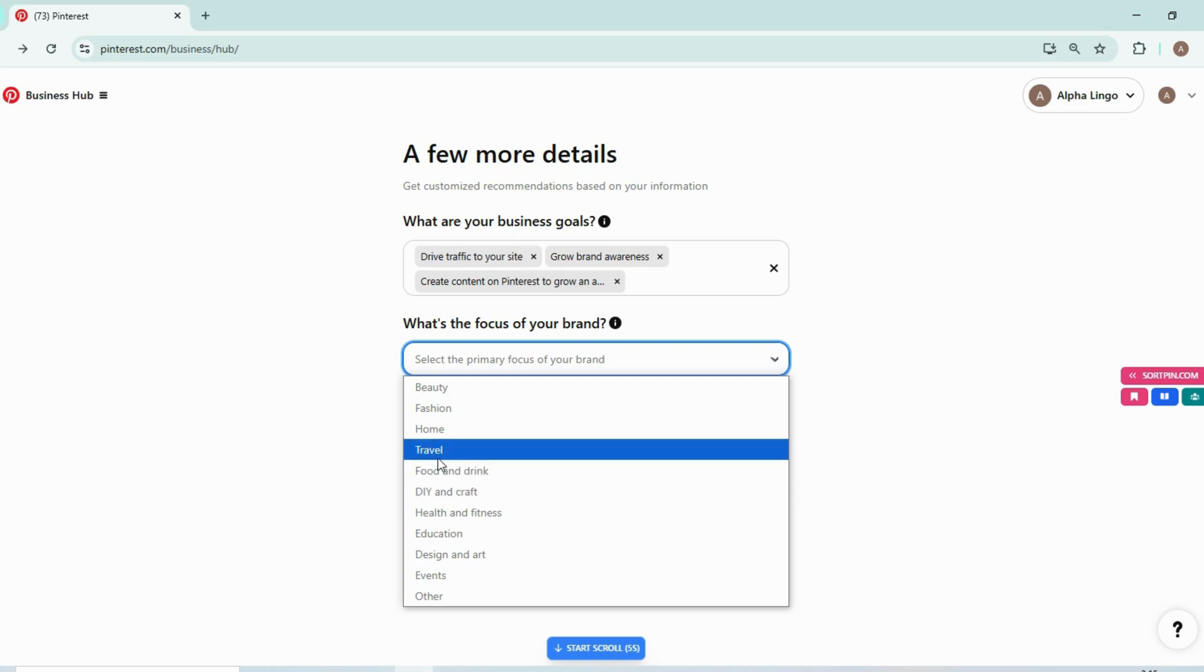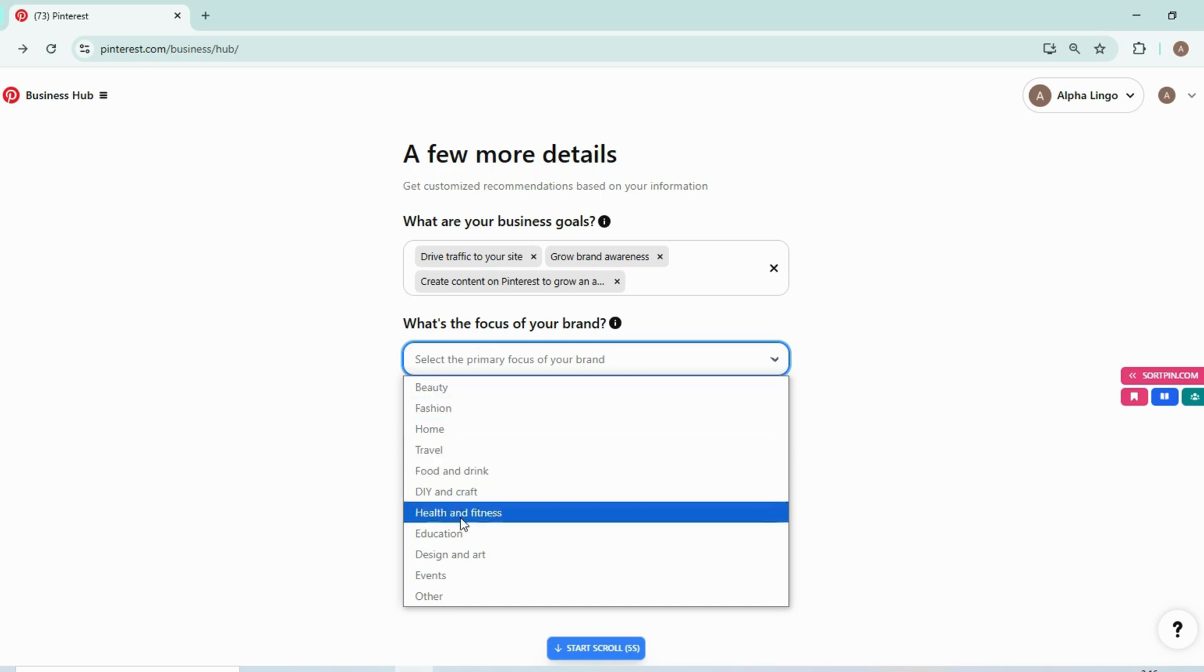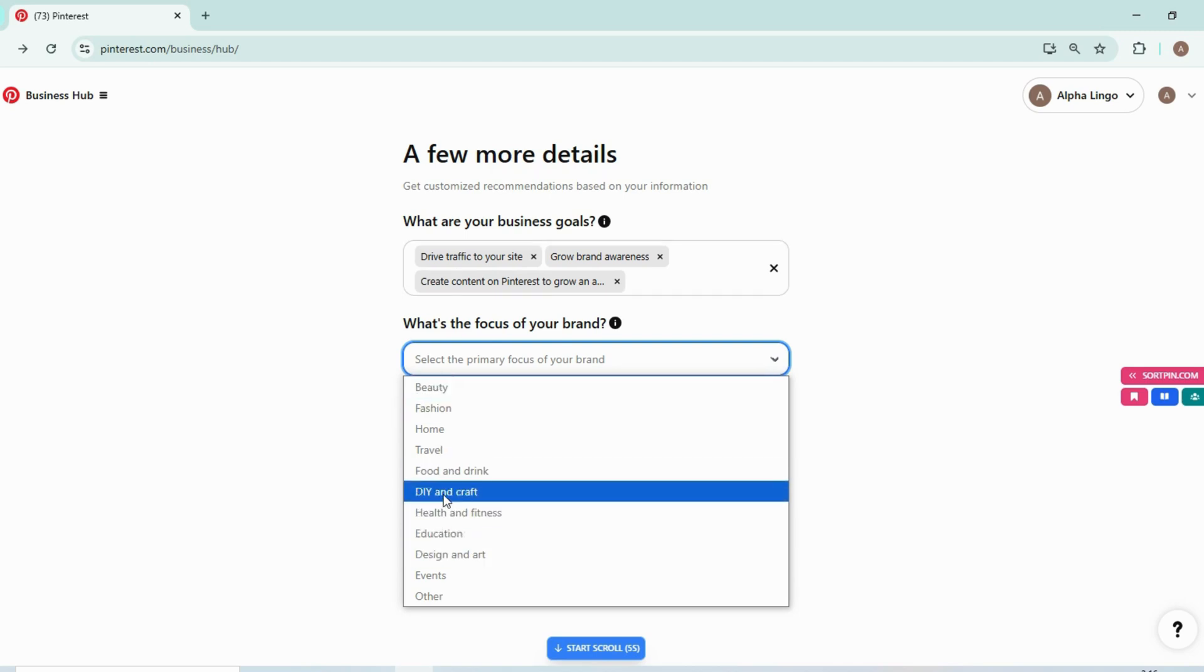If you are working on travel, then select travel. It will help Pinterest to better categorize your content on Pinterest. So select your niche in it. I am selecting DIY and craft.